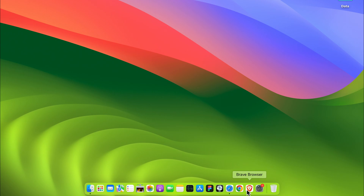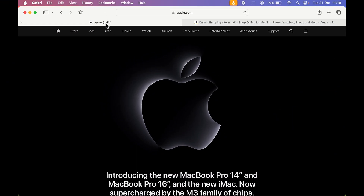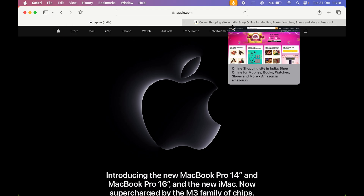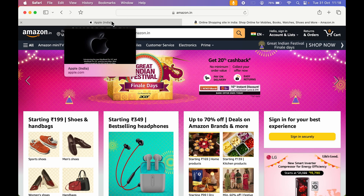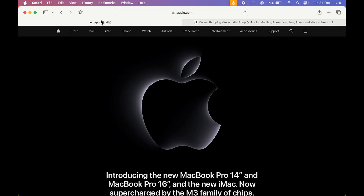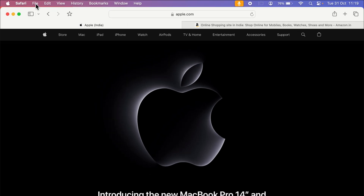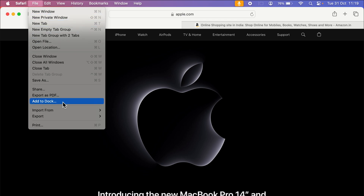First, you need to open that website in any browser. I'm going to open it in Safari. I have opened two websites — apple.com and amazon.com. To create apple.com as an application, once you open the website, go to the File option on the menu bar and you get an option of 'Add to Dock'.